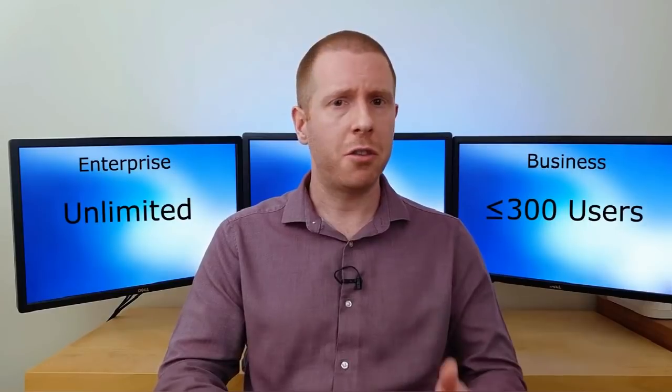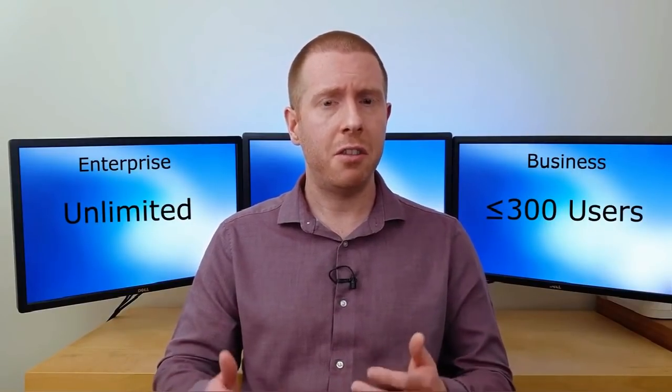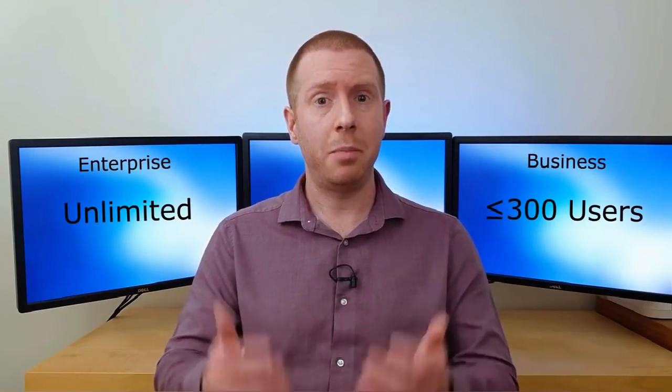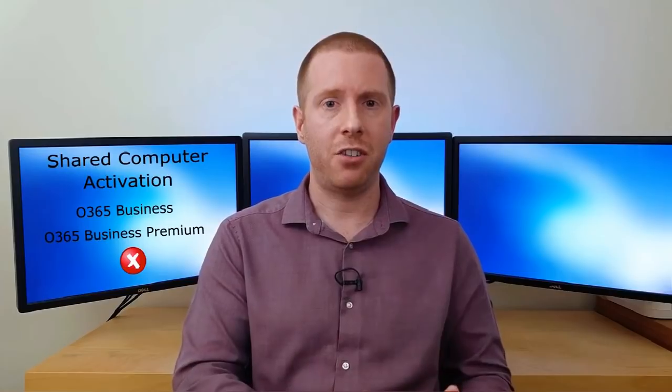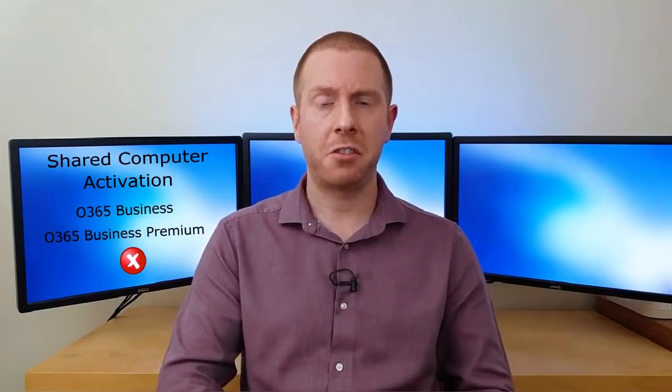Firstly, the Business subscriptions top out at 300 users. So if you've got more than 300 people in your organisation, you're gonna have to buy at least some Enterprise subscriptions. Another gotcha to watch out for is that the Office 365 Business plans, that include the client apps, do not cover shared computer activation. Now this is a feature that allows you to bypass the normal 5 computers per user activation limit. And this can be important if your staff are regularly hotdesking sharing computers, or if you use a remote desktop or Citrix farm. Enterprise and ProPlus subscriptions of Office 365 do include this feature.